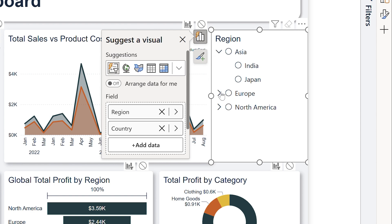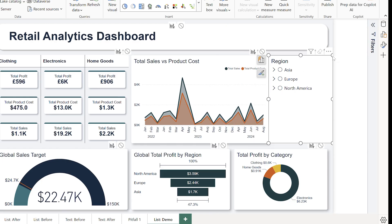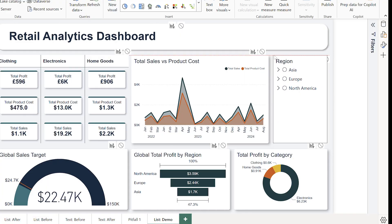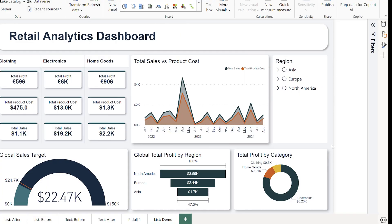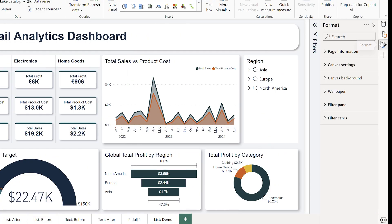Next I'll resize the slicer and add a shadow. I know not everybody loves the shadows, but that's what the theme of this current report is.